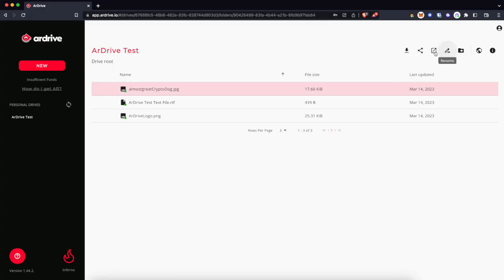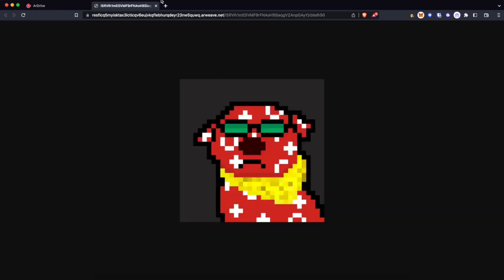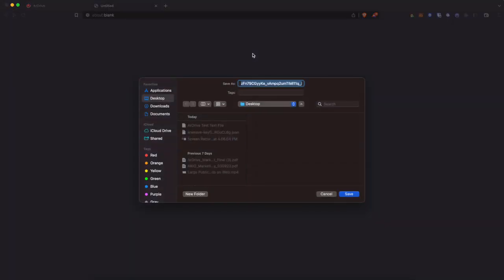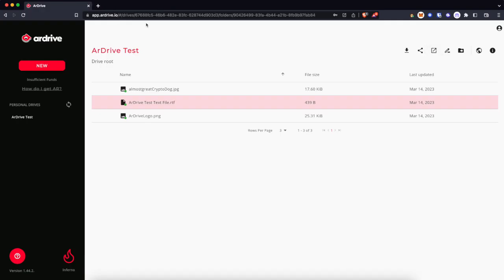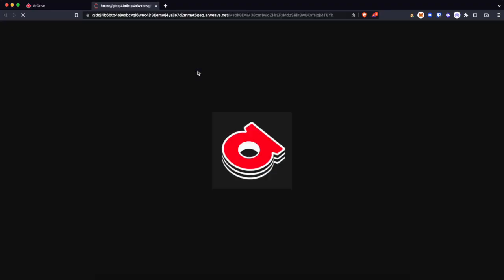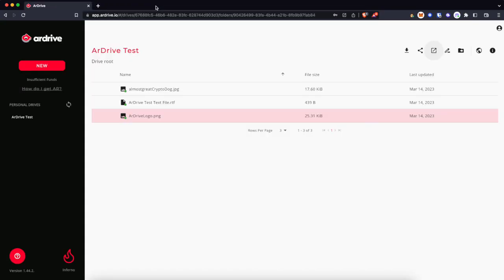And now I come back, and my files are available on the permaweb. My text file can't be viewed in the browser, so it offers to download it for me. But my two images are stored forever on the permaweb for free using R-Drive.